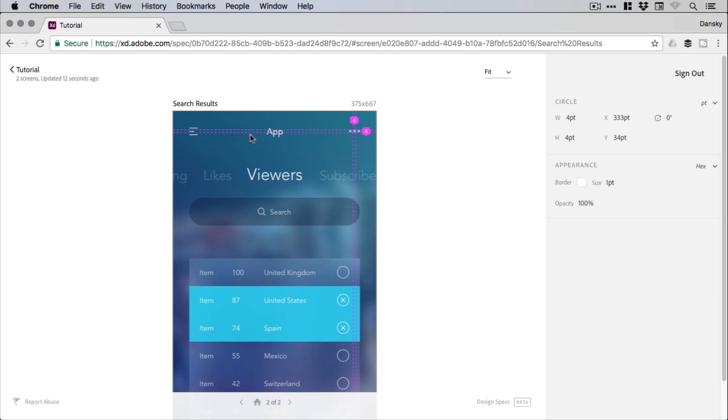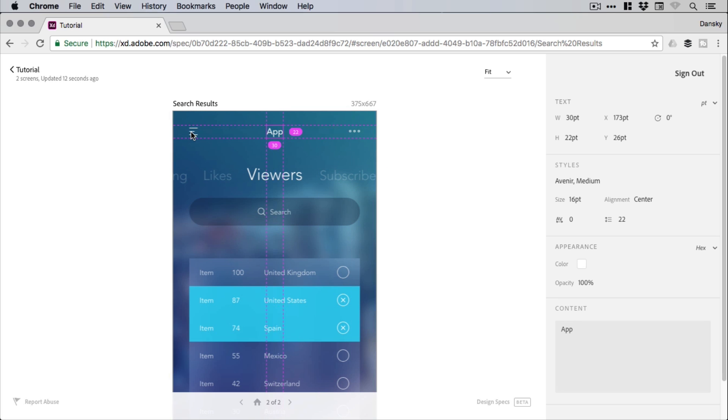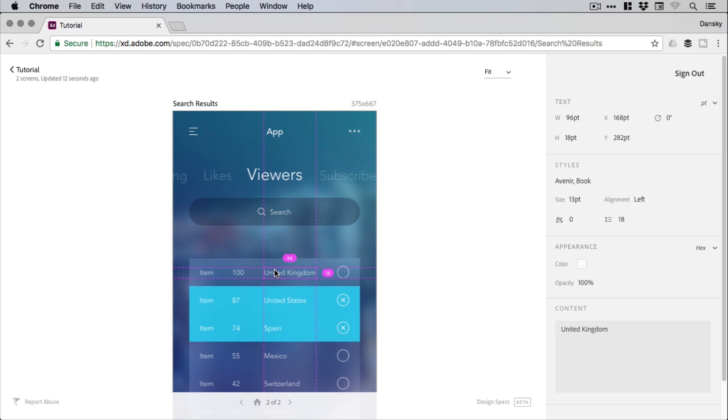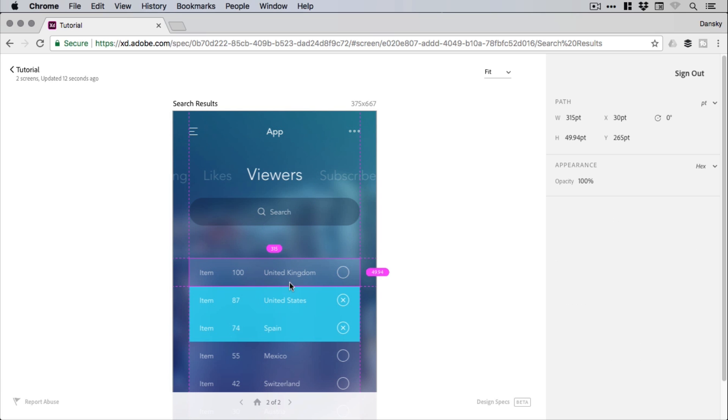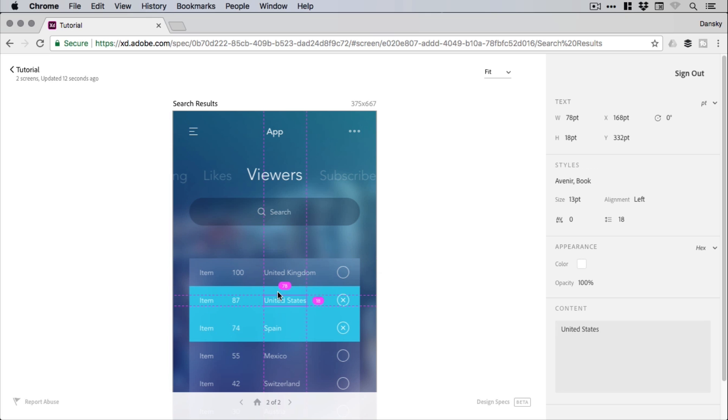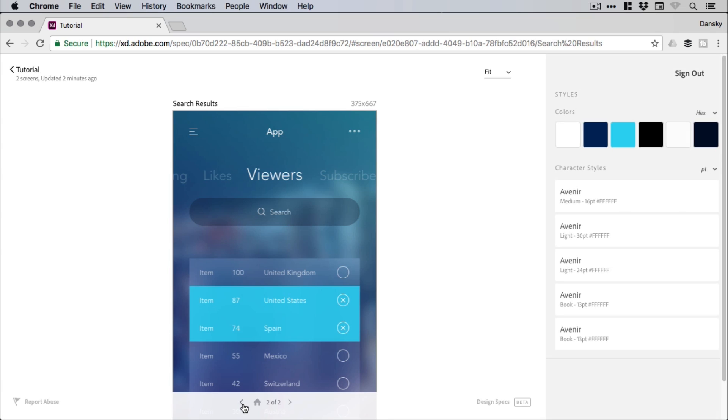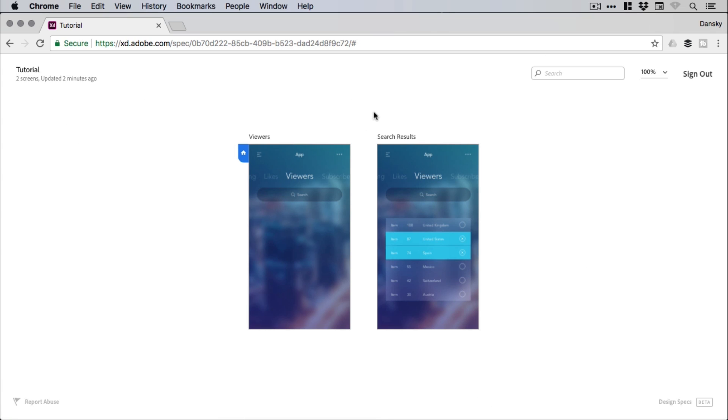So just clicking around lots and lots of stuff. Essentially everything from within your XD document can be handed over to a developer, and they can see all of the different properties just easily displayed on the right-hand side. And you can navigate between the screens down the bottom here, or you can simply click on the back arrow to go back and just get an overview of the project overall.